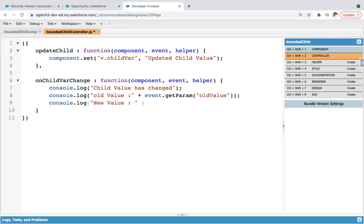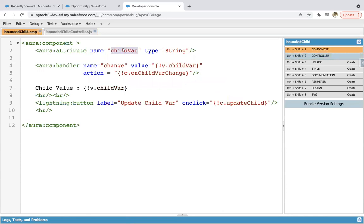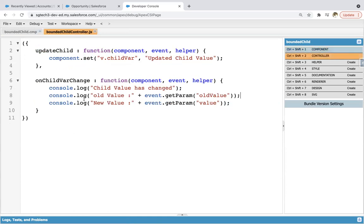Then console dot log new value plus event dot getParam and value. So this way the controller part is implemented. It has two functions: one will be setting a new value for the attribute created in the component's view, and when it is updated, the change handler calls this method and these messages will be displayed in the console, showing old value and new value.